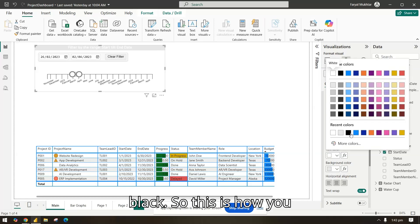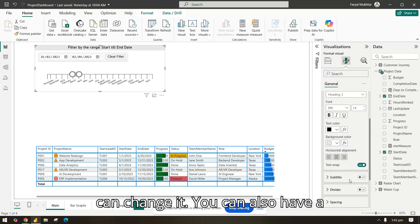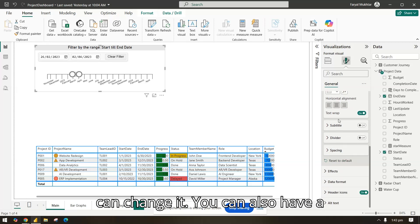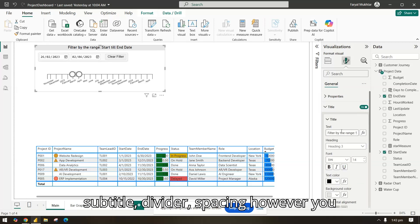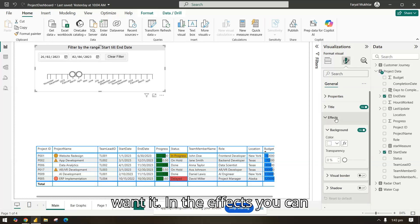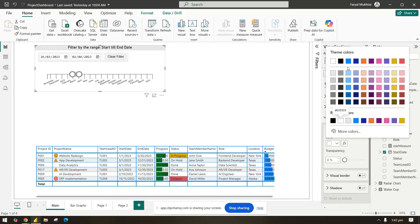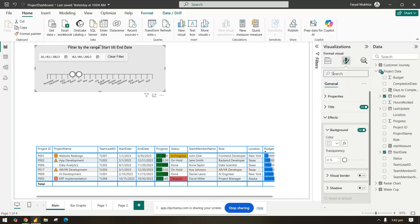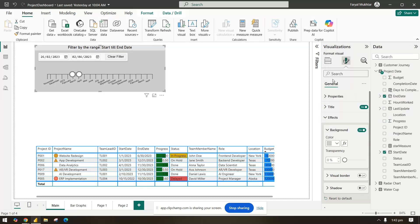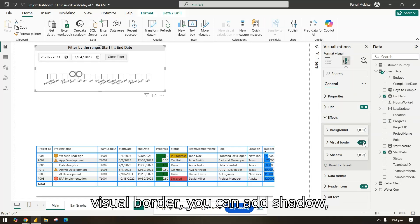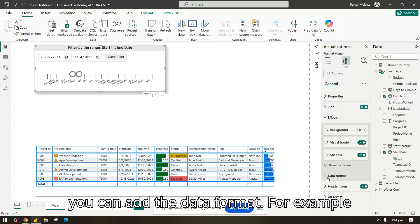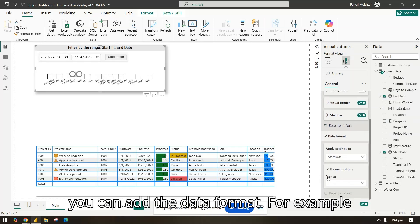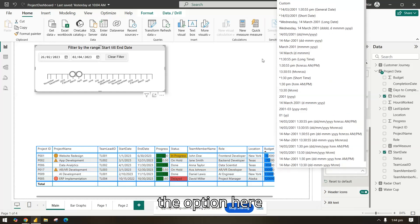So this is how you can change it. You can also have a subtitle, divider, spacing, however you want it. In the effects you can add a background, for example this. Let's remove it. We can add a visual border. You can add shadow. You can add the date format, for example how you want to format the date here. You have the option here.